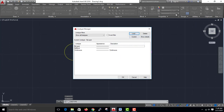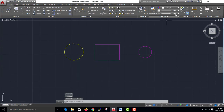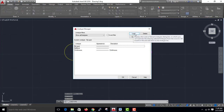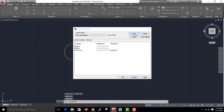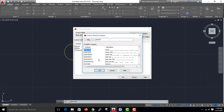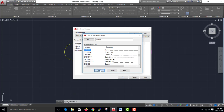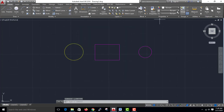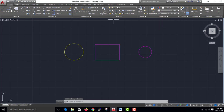Let's change the style of the lines. Let's change the bylayer. Let's change the load. Now we have a continuous line. Select the center line.